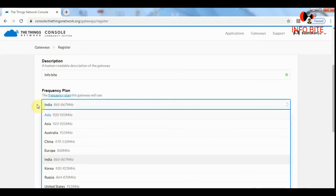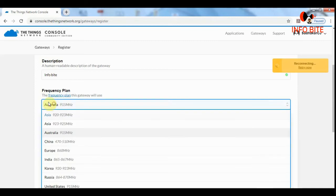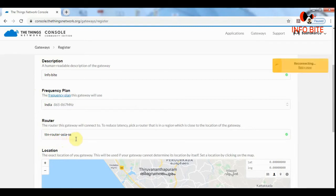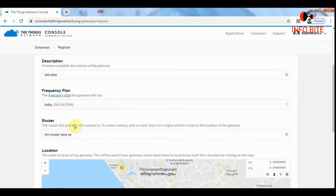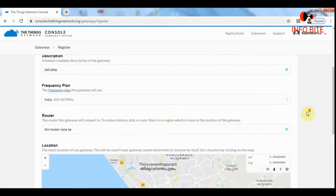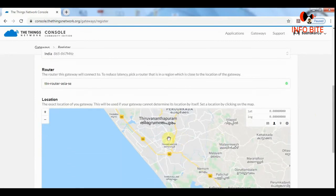I will show you. If I change this to Australia, it is a mesh router. If I change this to India, it is TTN router Asia SE. The frequency plan and router should be selected suitably depending on which part of the world we are residing.